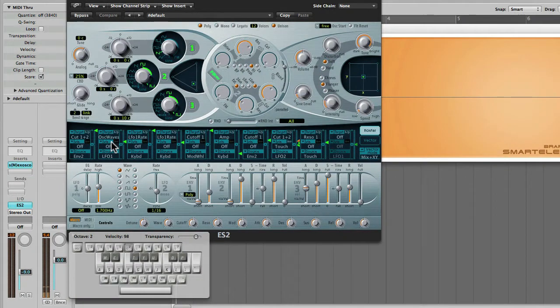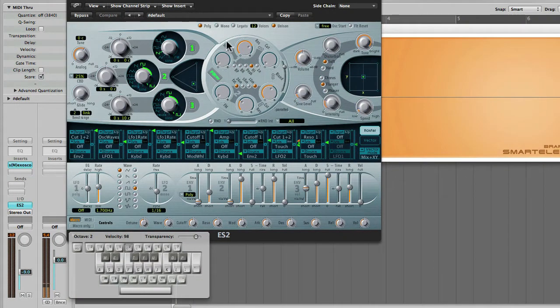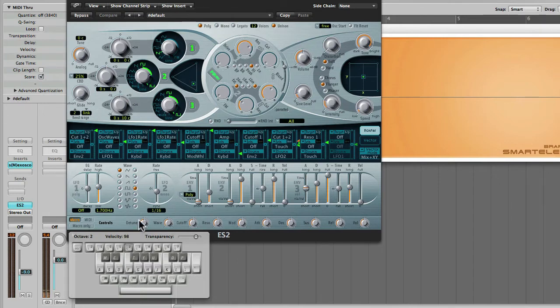Alright, so let's take a look at the ES2 synthesizer. I've already instantiated the software instrument, so let's see or let's listen to what it sounds like with the default settings.